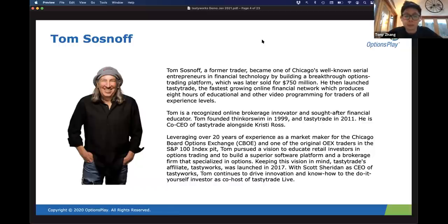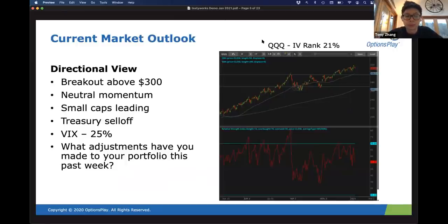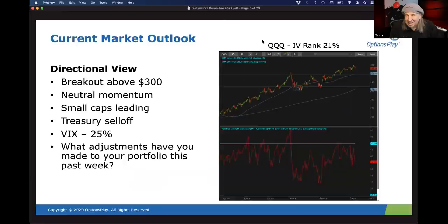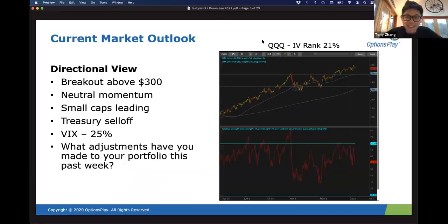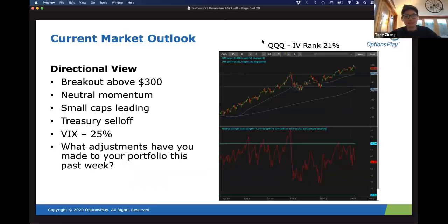Tony shares that he would not be running the business he is today if it weren't for Tom and his team building thinkorswim. Tony learned how to trade futures, derivatives, and options from the thinkorswim platform, and learned from Tom's webinars teaching how to trade options on thinkorswim. Tom jokes: 'That story never gets old, Tony — tell it at my funeral.'